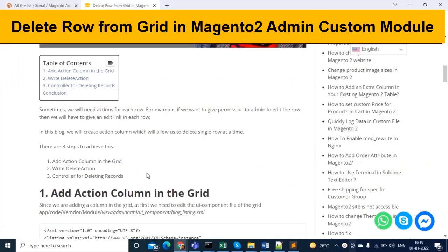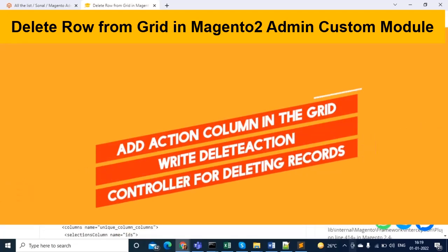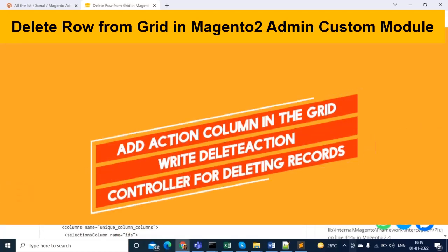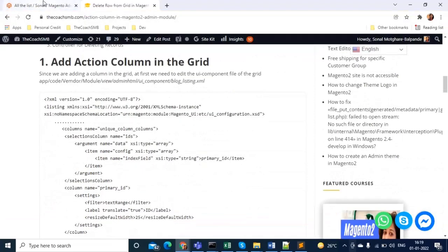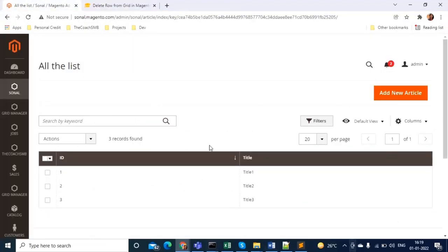Let's get started. I have divided this functionality into three parts. The first part is adding an action column in the grid. As you know, this grid is coming from the UI component, so for adding a column here we need to go to the UI component file.